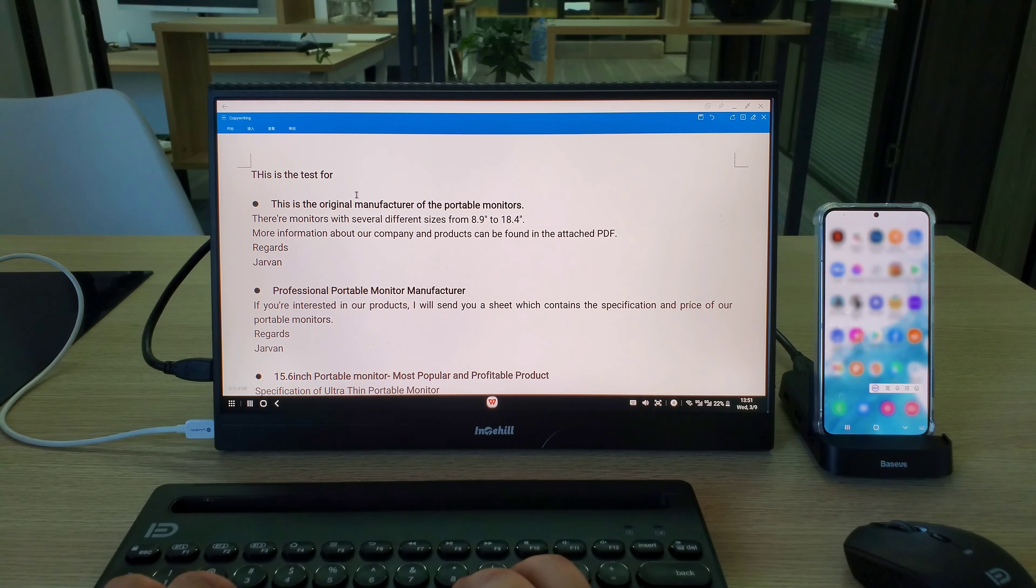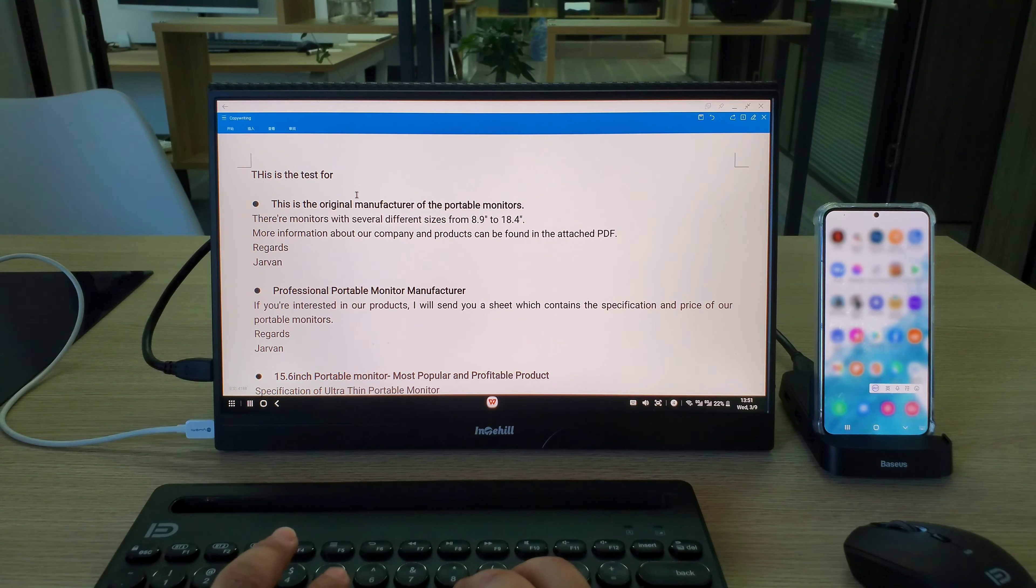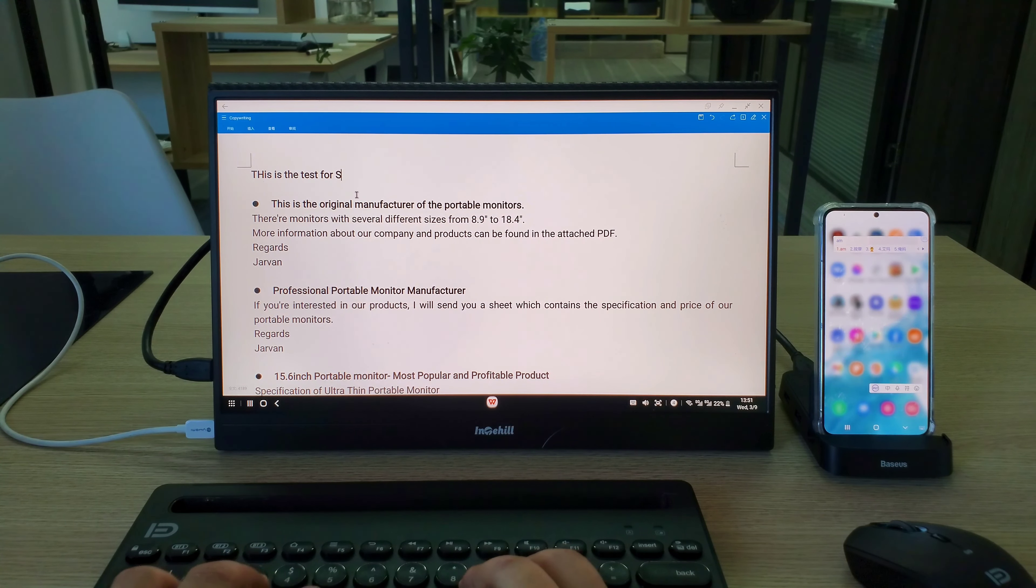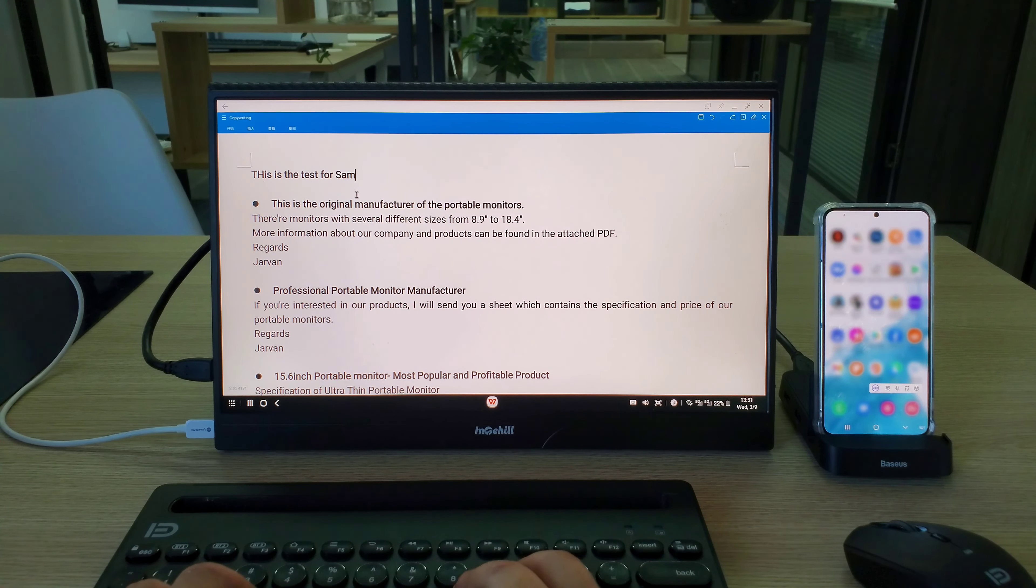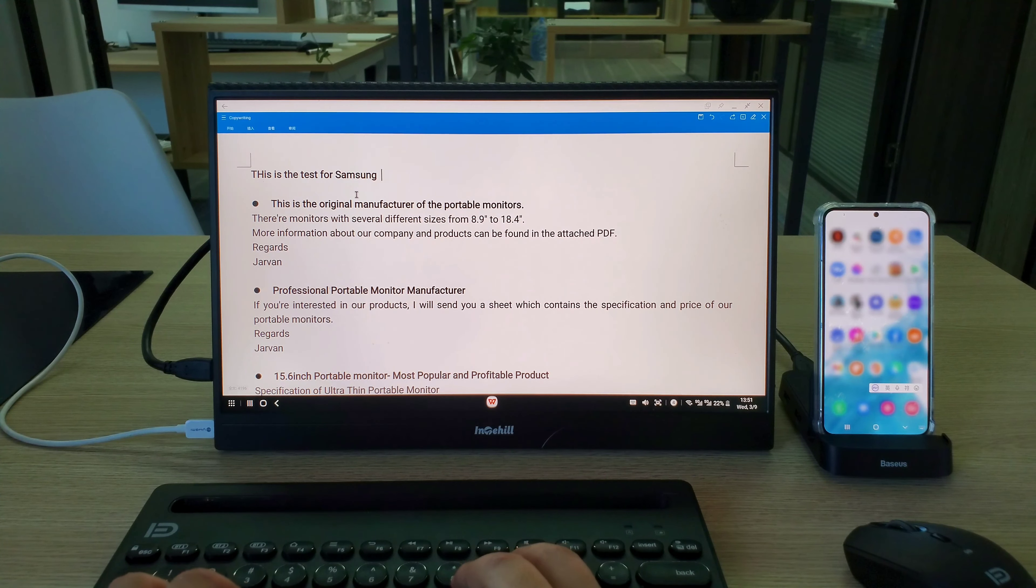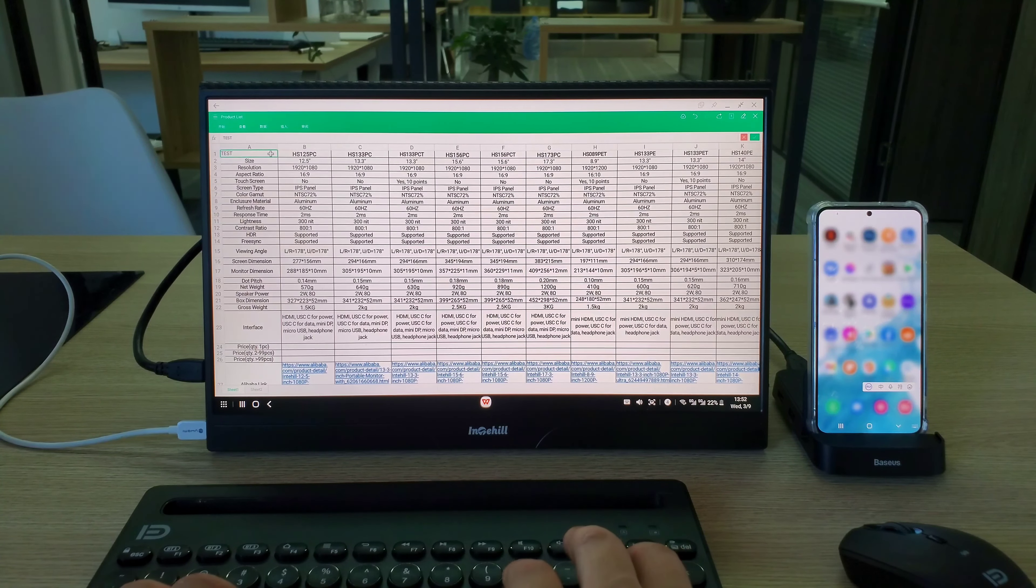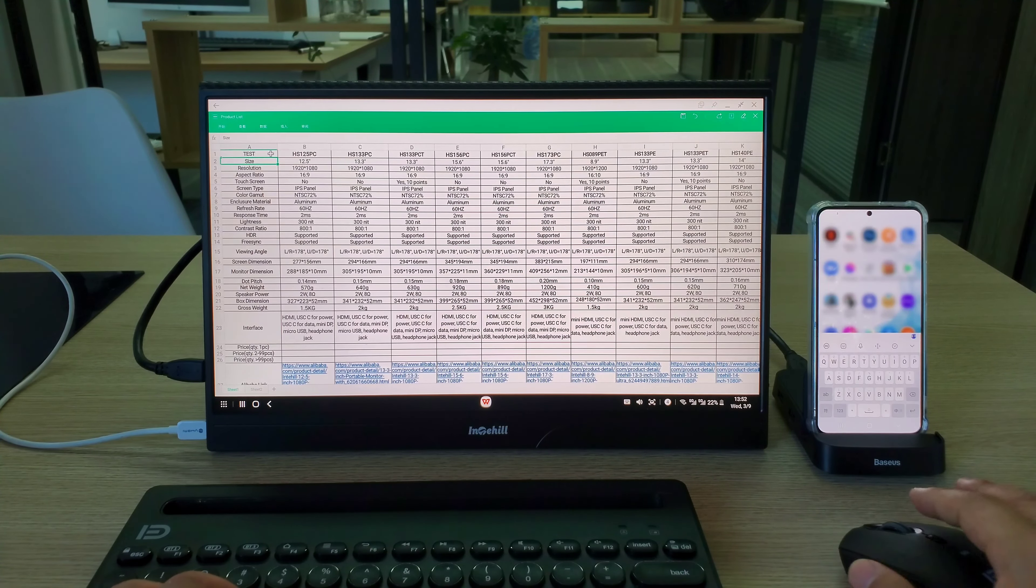Then I open a Word and an Excel document and edit. The only problem is that the virtual keyboard is on the phone screen, not on the external monitor.